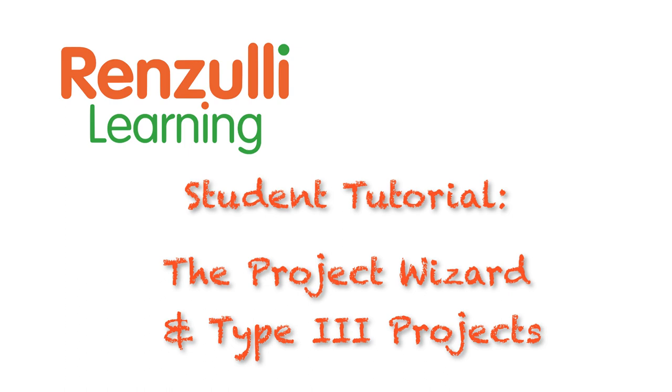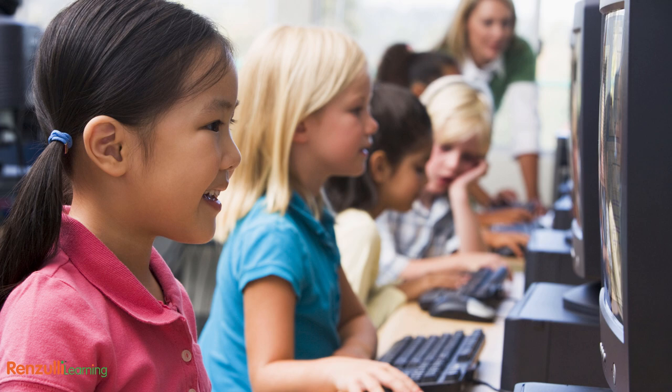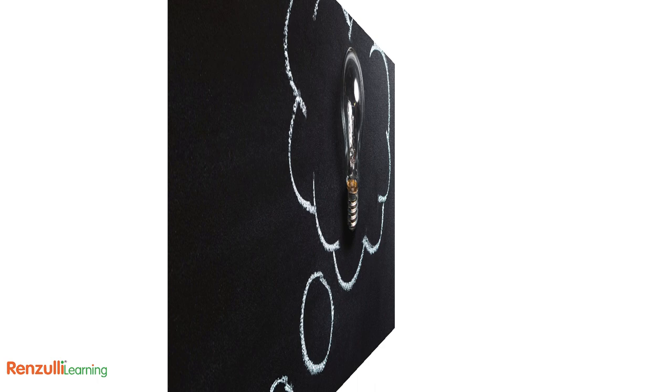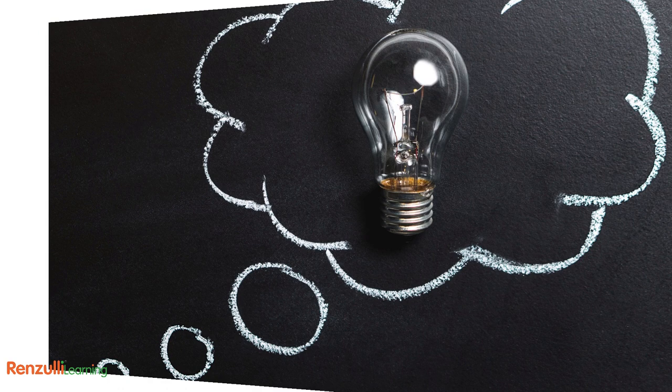Today's student tutorial is focused on the project wizard along with an explanation of Type 3 projects. Has your teacher assigned you to complete a project on a particular topic? Or maybe something has really gotten you excited and you want to create a project on it just because.